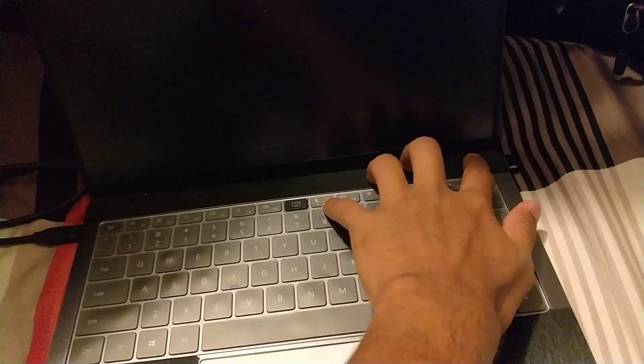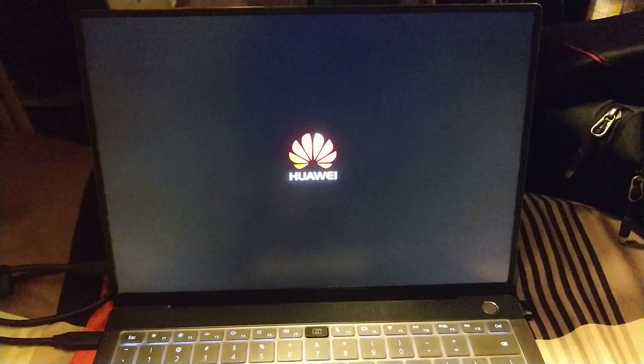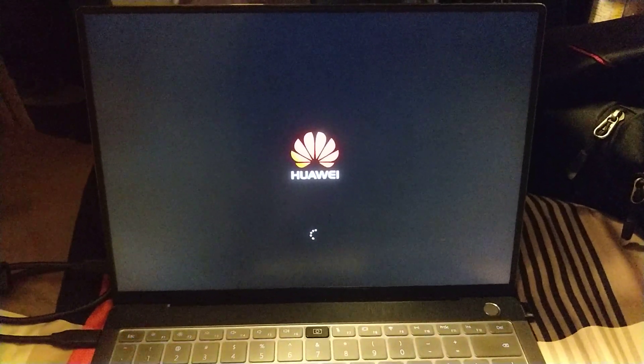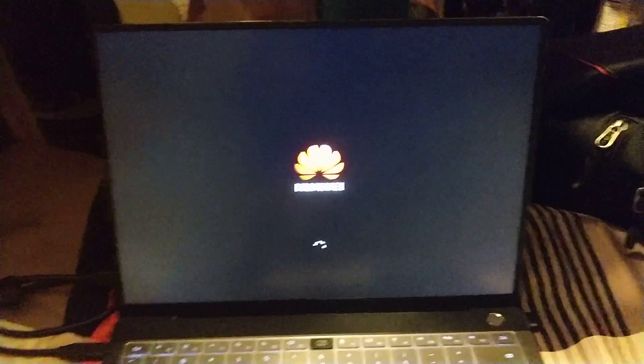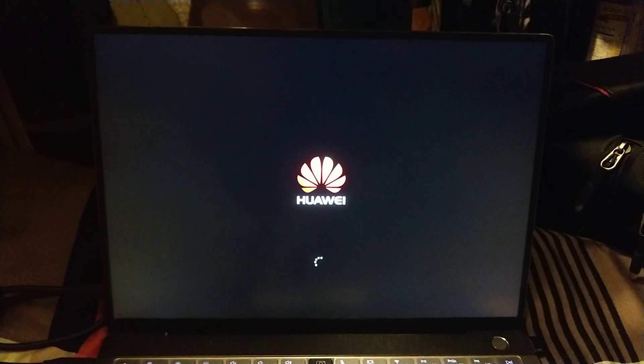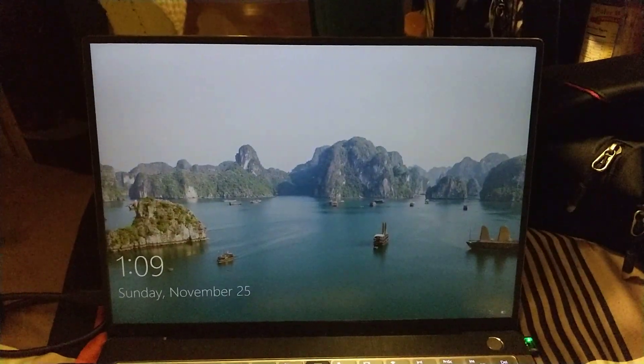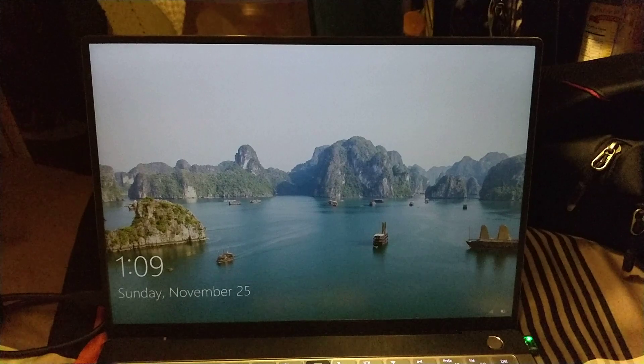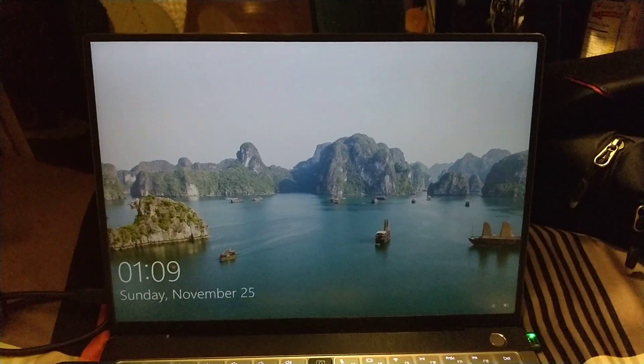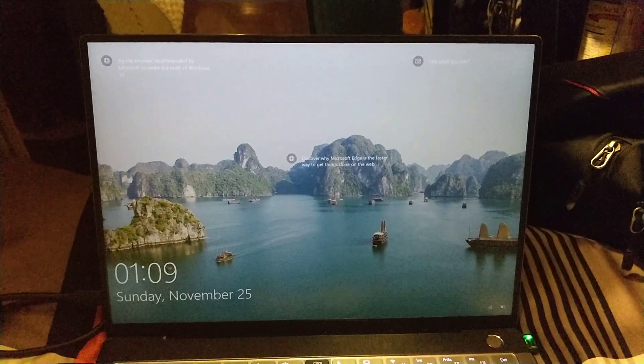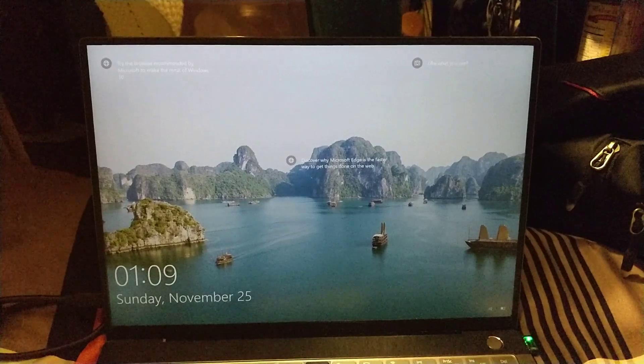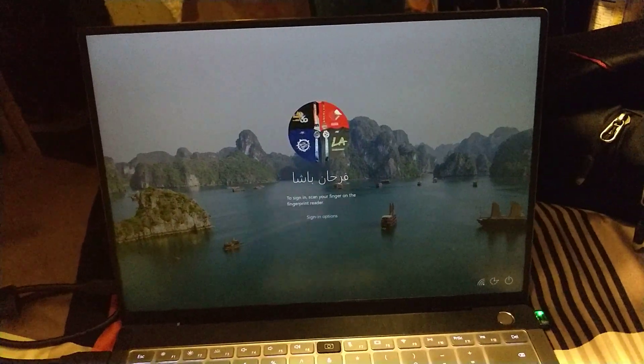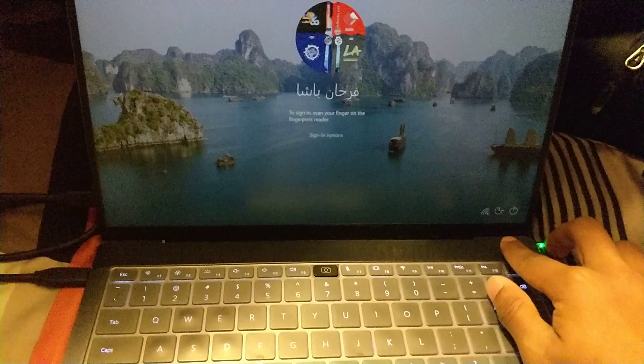So if I power it on, it will go to Windows first. Alright, logs in as usual. Huh, that's interesting.